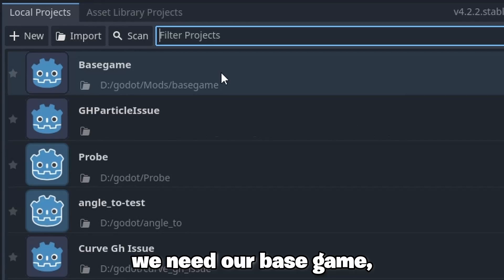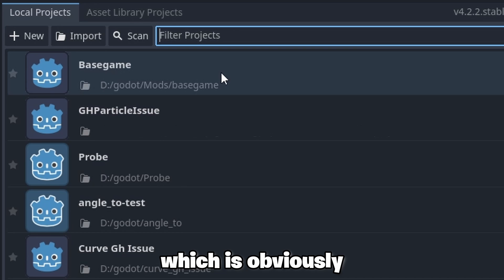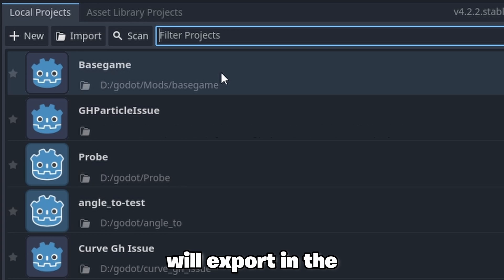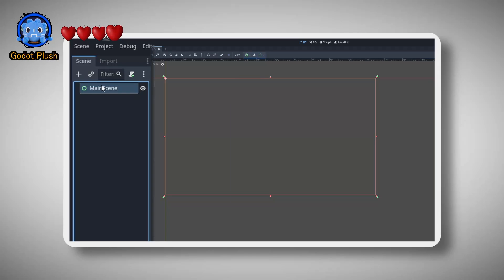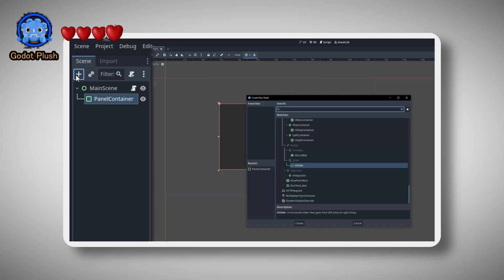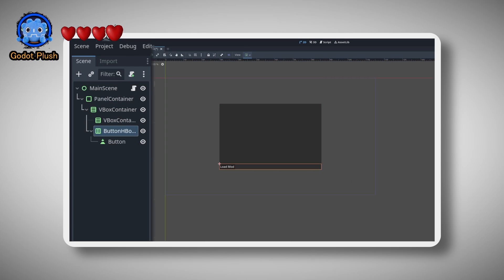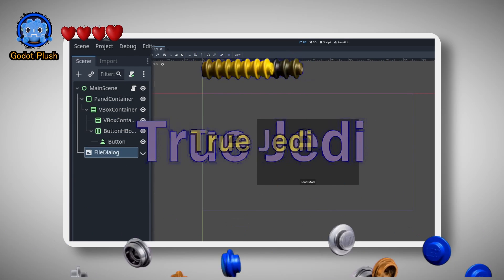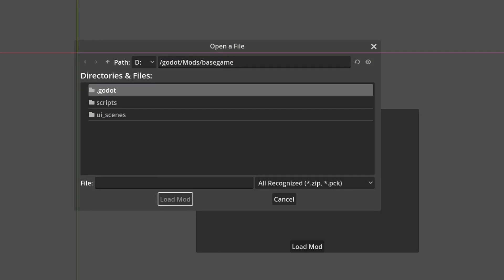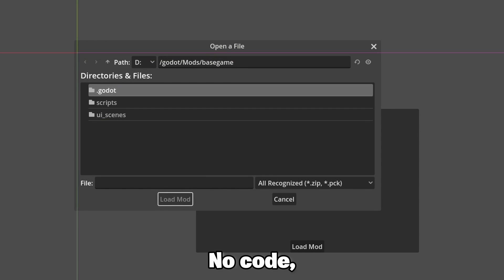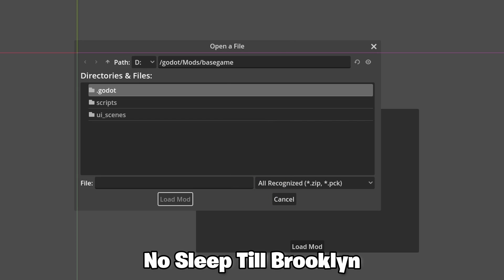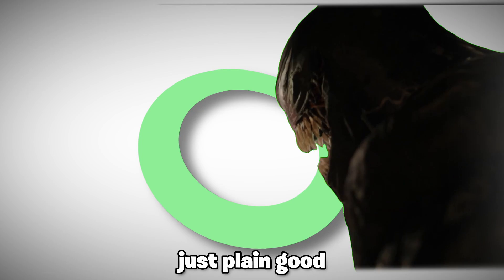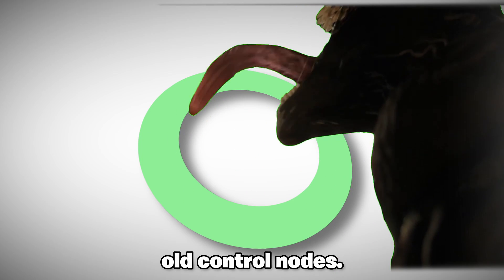First of all we need our base game, which is obviously the game you will export in the first place and let's quickly start with a menu scene. That's everything I have for now. No code, no music, no sleep, just plain good old control nodes.